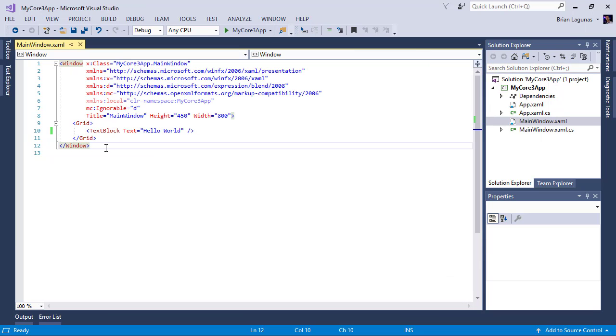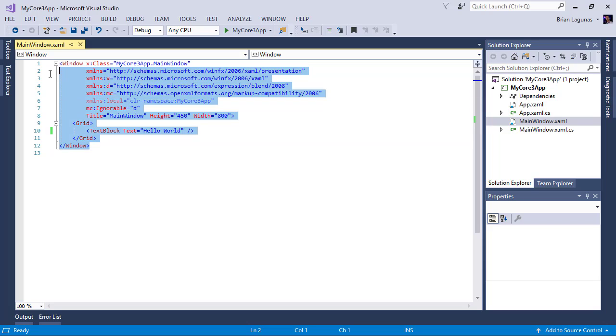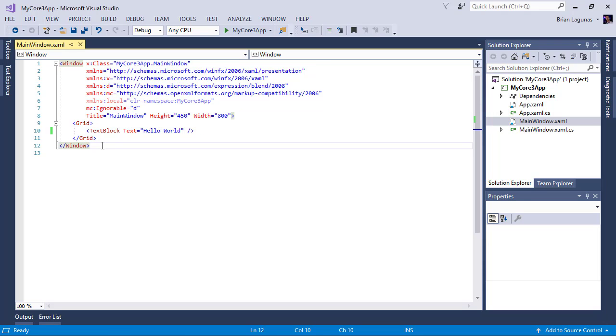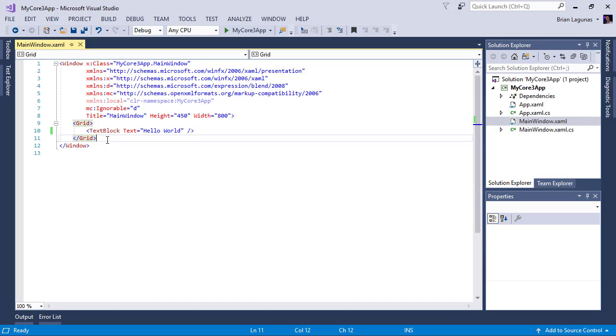But if you do get a ton of squigglies in your file, in your view, just ignore it. It makes it hard to type your XAML. But it does work. It just looks really bad.